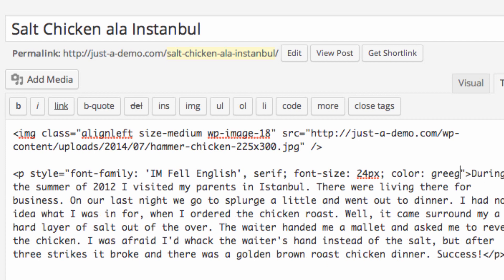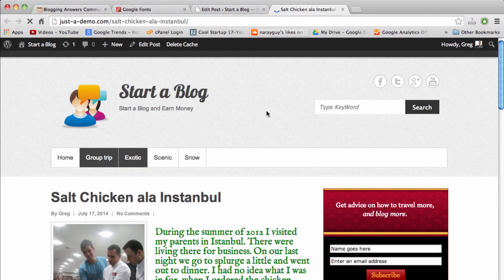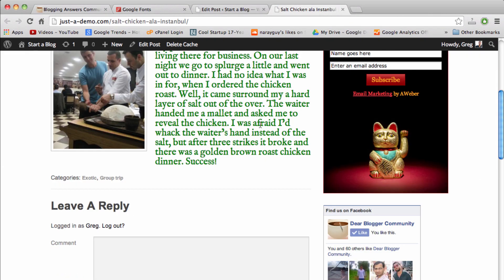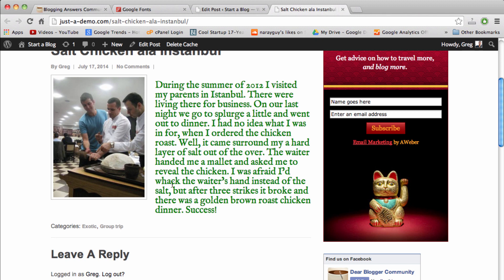Now update again and I'll refresh this page to see the changes we made. And there you go, now the font is bigger, it's green, and it's in the font style that we got from Google.